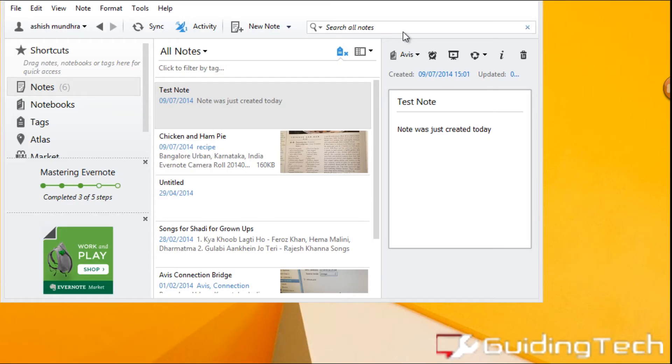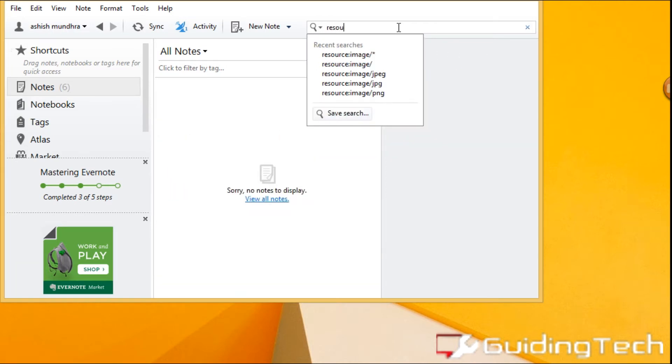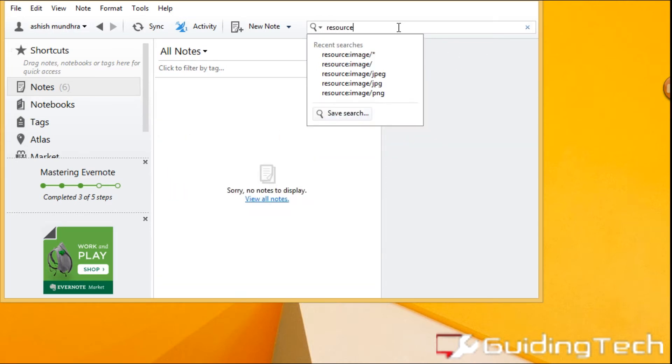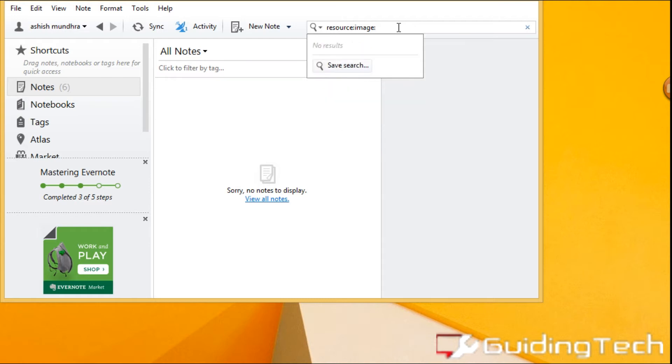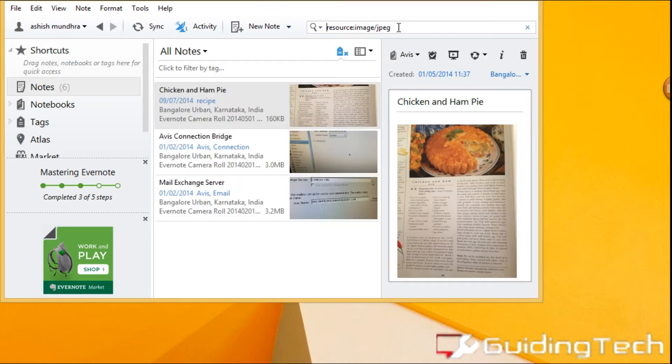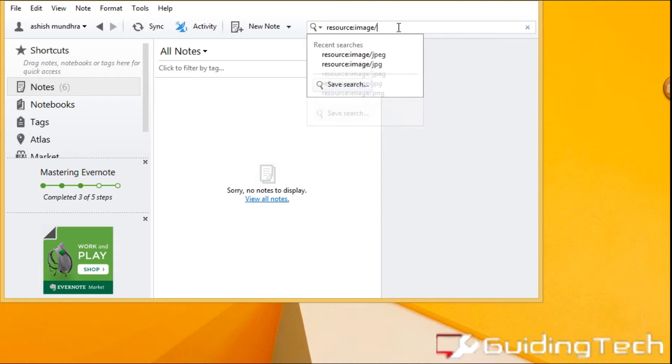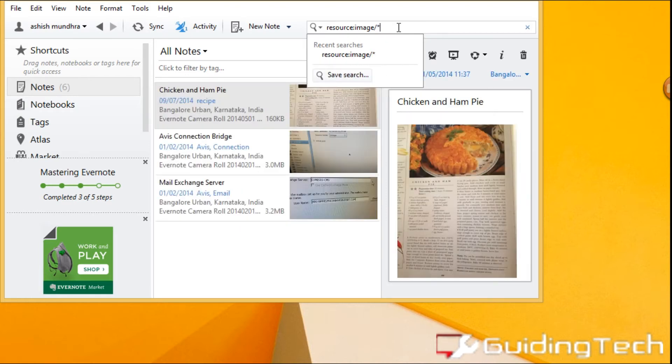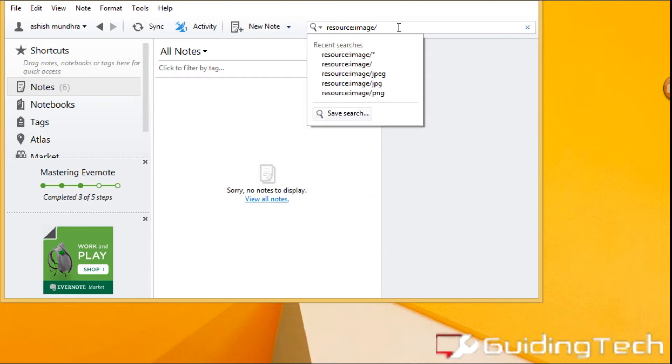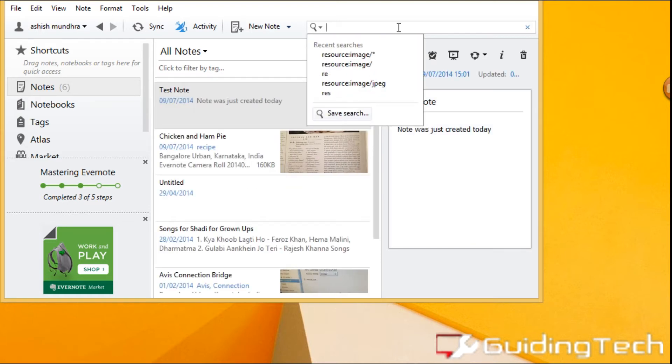You can also use the resource modifier to actually search for images and other media files in your Evernote account. I'm actually searching for all the JPEG images I have in my notes. You can replace that particular JPEG identifier using a wildcard that is an asterisk and actually search for all the images that you have in your Evernote account.